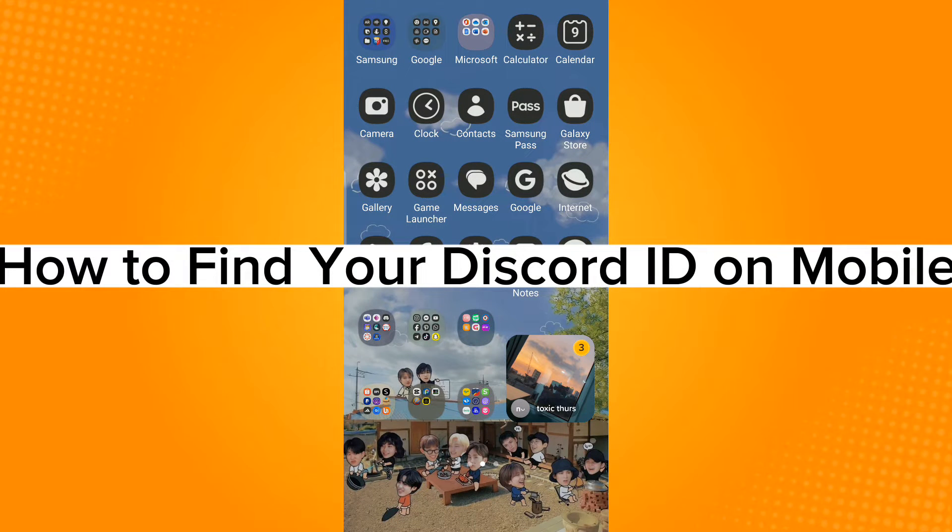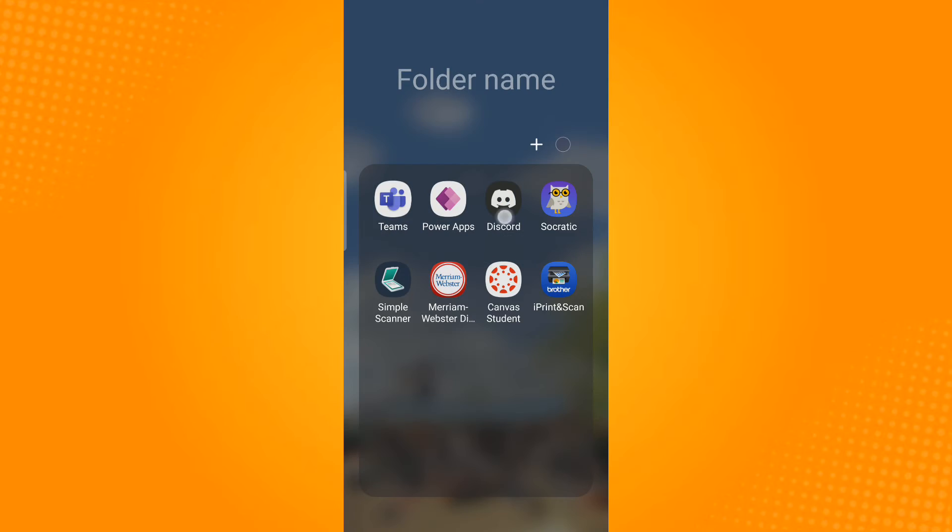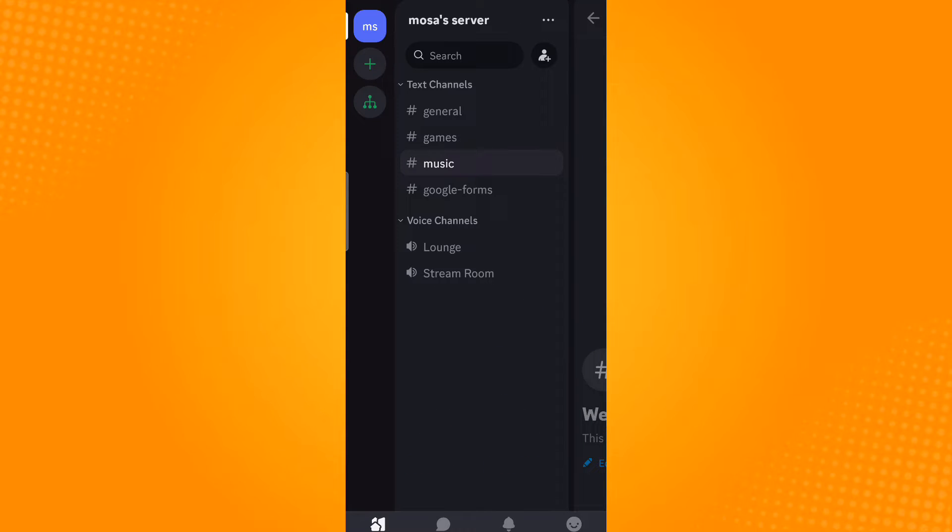How to find your Discord ID on mobile. First, launch the Discord application, swipe right to see the navigation bar, and tap on the icon that says 'You' located on the lower right corner.